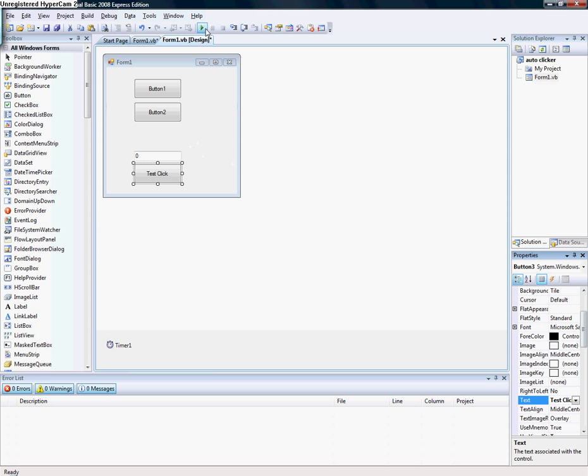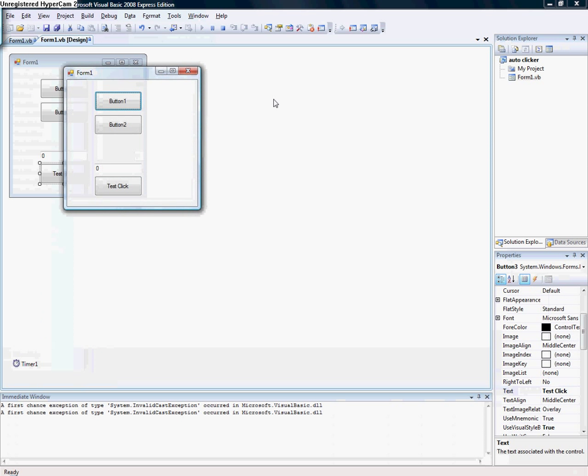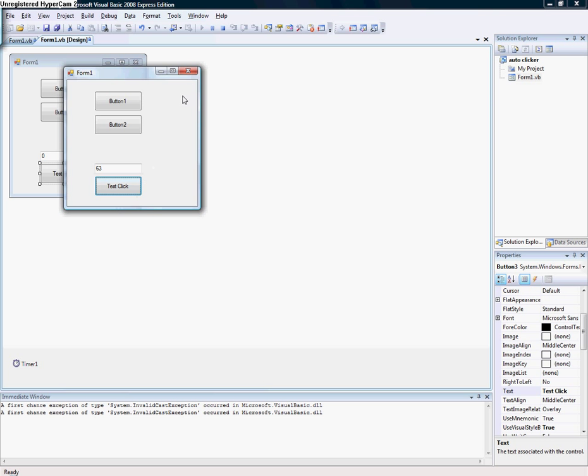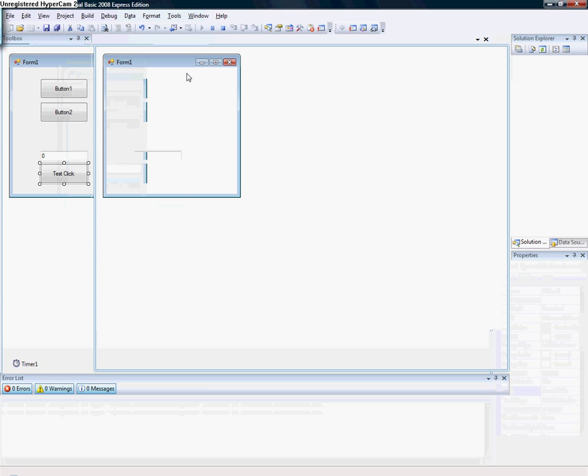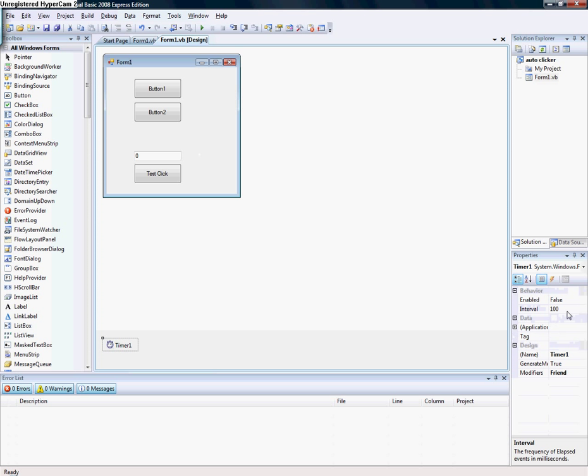Debug and start. You see the number is increasing but not really fast. If you want it to go faster, click the timer and go to the properties.